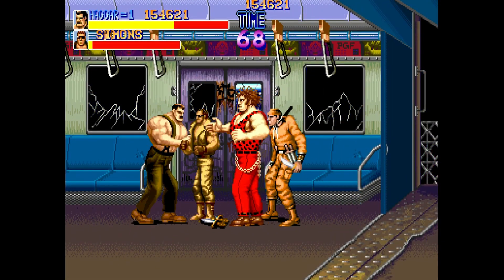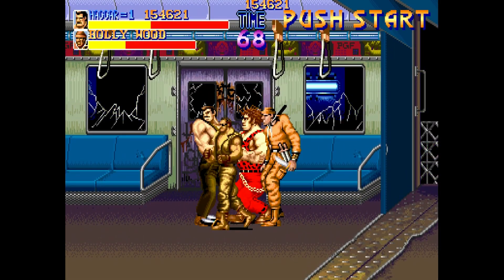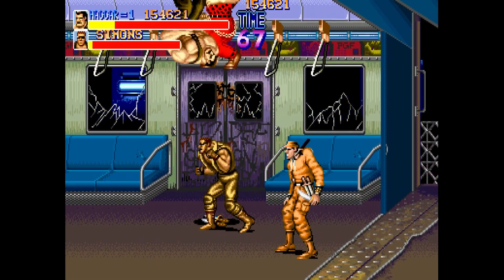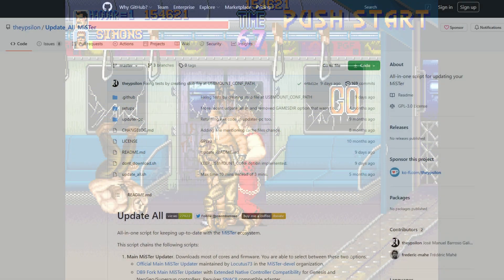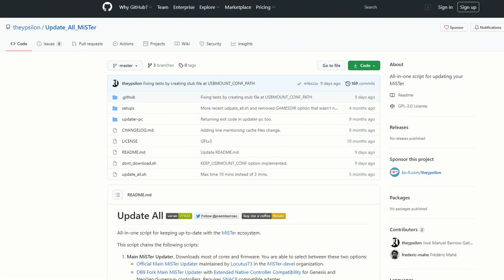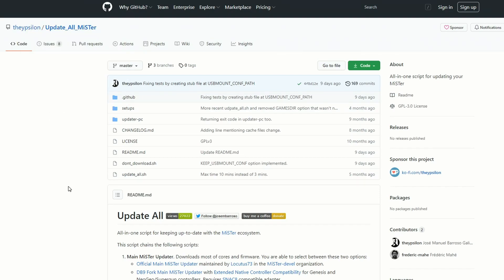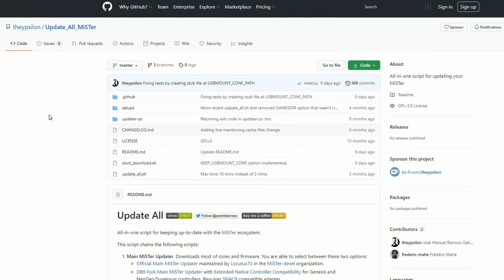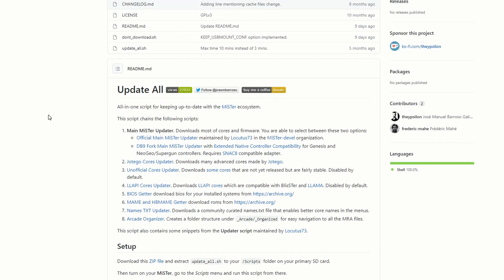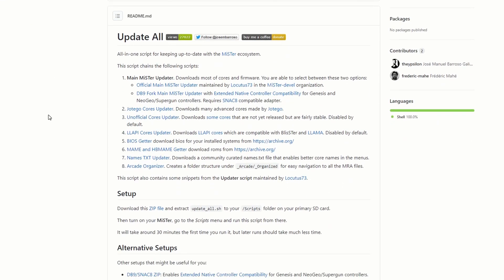Getting scripts onto your MiSTer is not very difficult whatsoever. I will leave the Update All MiSTer GitHub link down below if I remember - I always forget, so if I do, remind me please. All you need to do is look through the notes to find out exactly what's going to happen, and even though this is safe and I've tested it and so many people have, it's always good to read the notes.